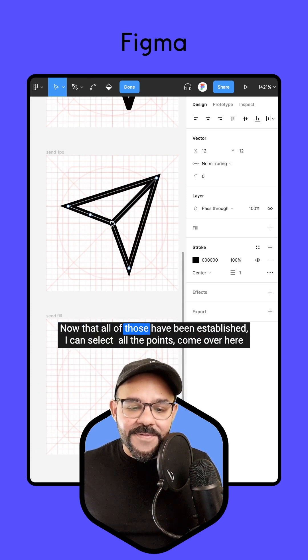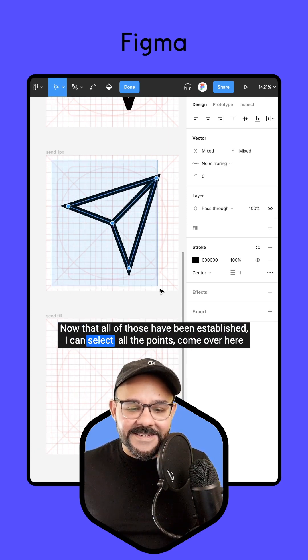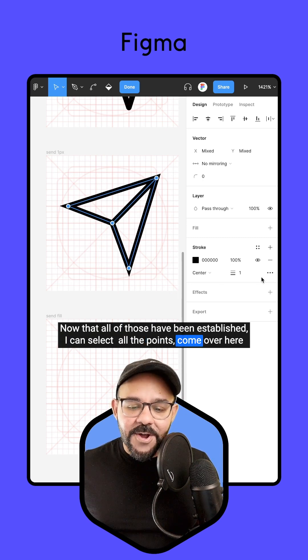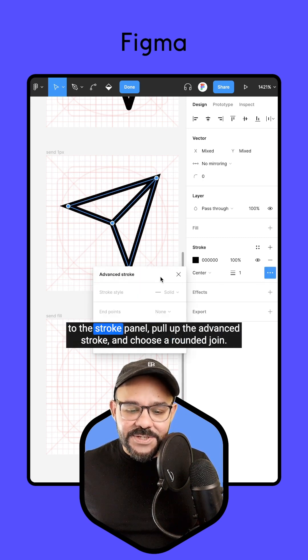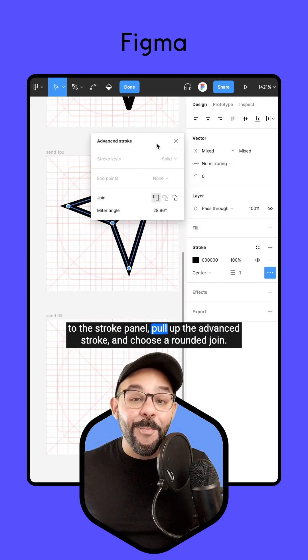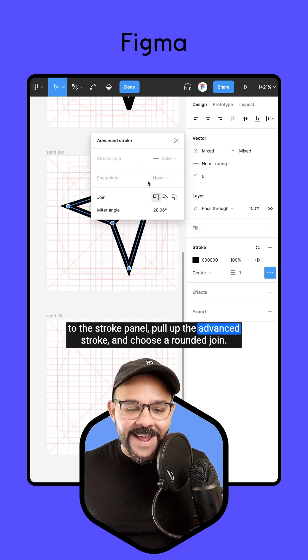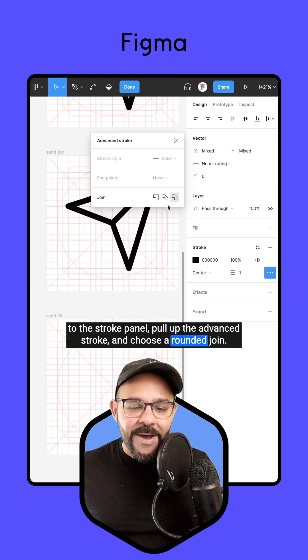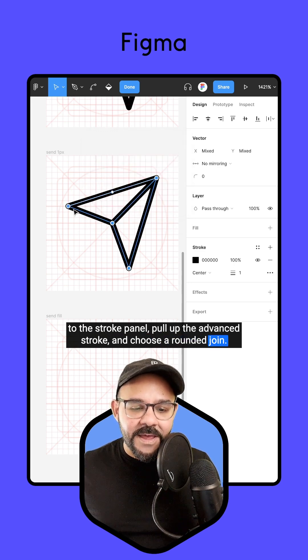Now that all of those have been established, I can select all the points, come over here to the stroke panel, pull up the advanced stroke, and choose a rounded join.